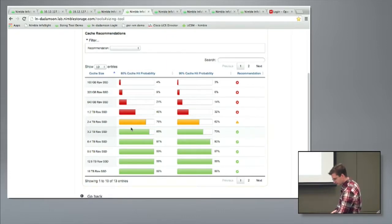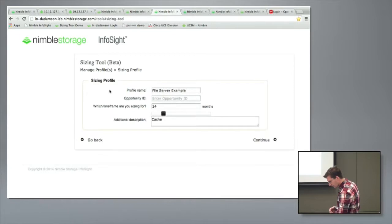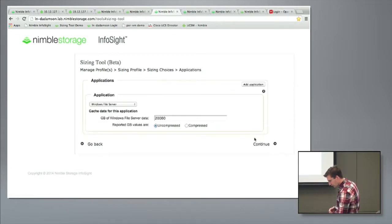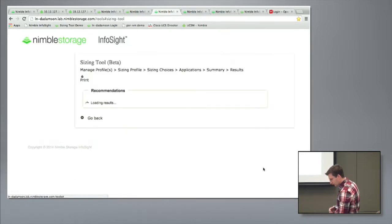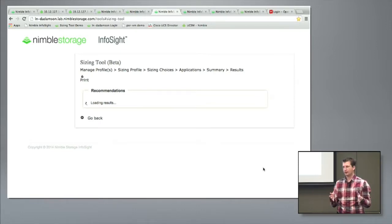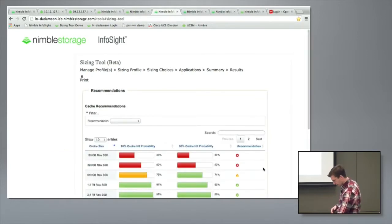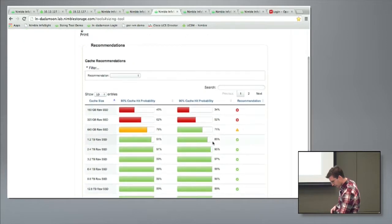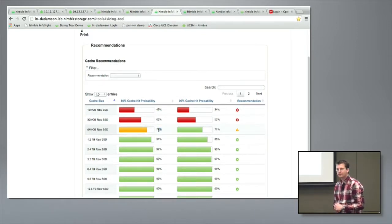For 20 terabytes of Exchange data, we're recommending 3.2 terabytes for Exchange cache, which is not a small amount. By comparison, if I do a Windows file server example for the same 20 terabytes, we're going to see a much smaller working set size typically in the non-sequential sphere — so instead of 3.2 terabytes, we're seeing 1.2 terabytes. And if you're cache-strapped, you could probably get away with 640 gigabytes.